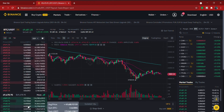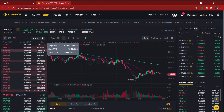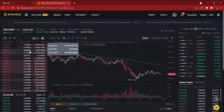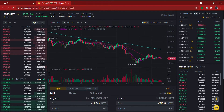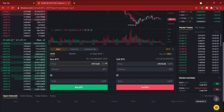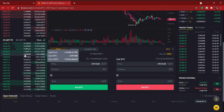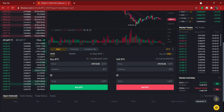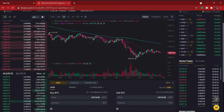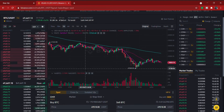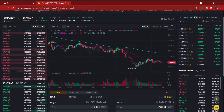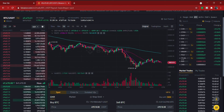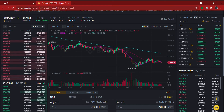On the left side of the screen, you have an order book. The red part shows the people currently selling their Bitcoin, and the green part shows the people currently buying Bitcoin — just showing you how the market is currently doing. The price in the middle, between the red and green, shows you the current price of the coin.